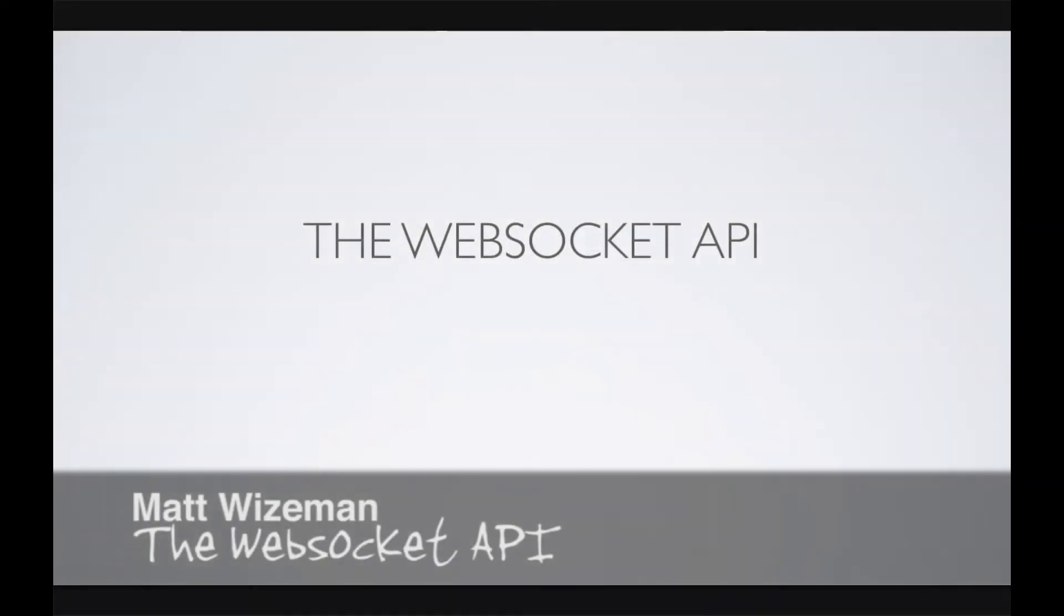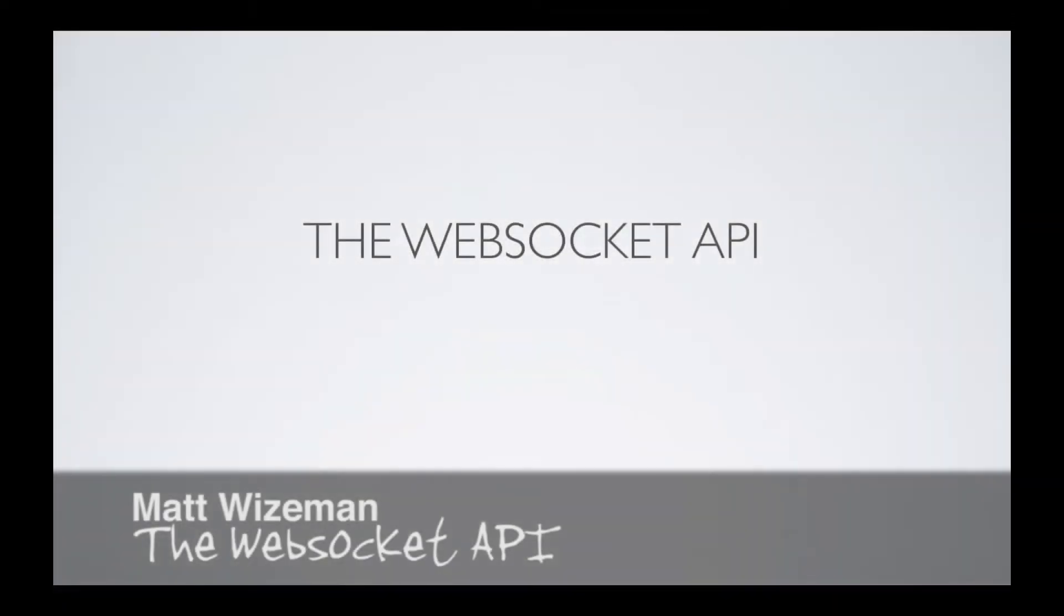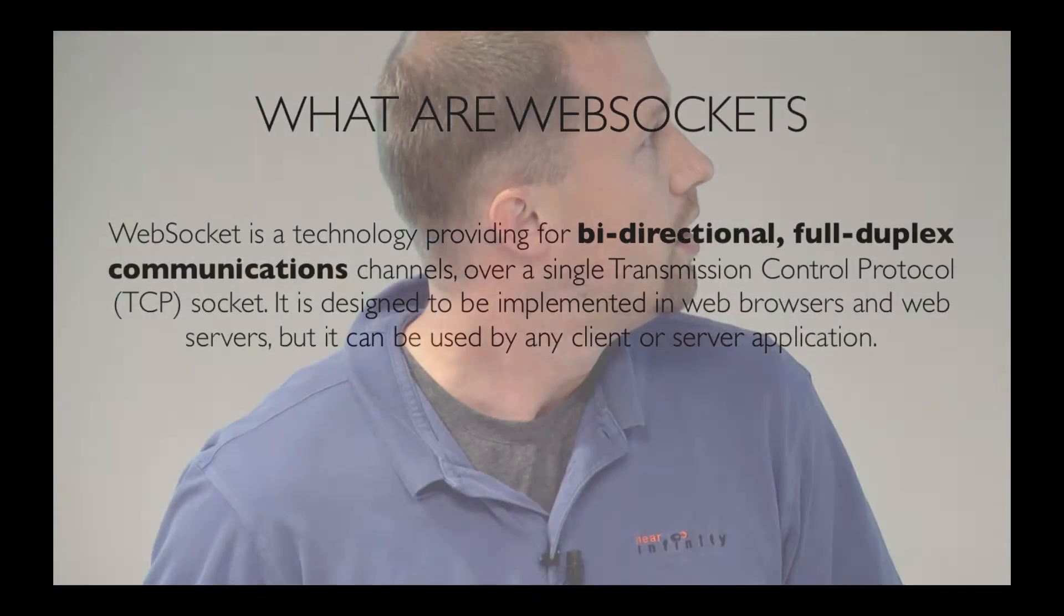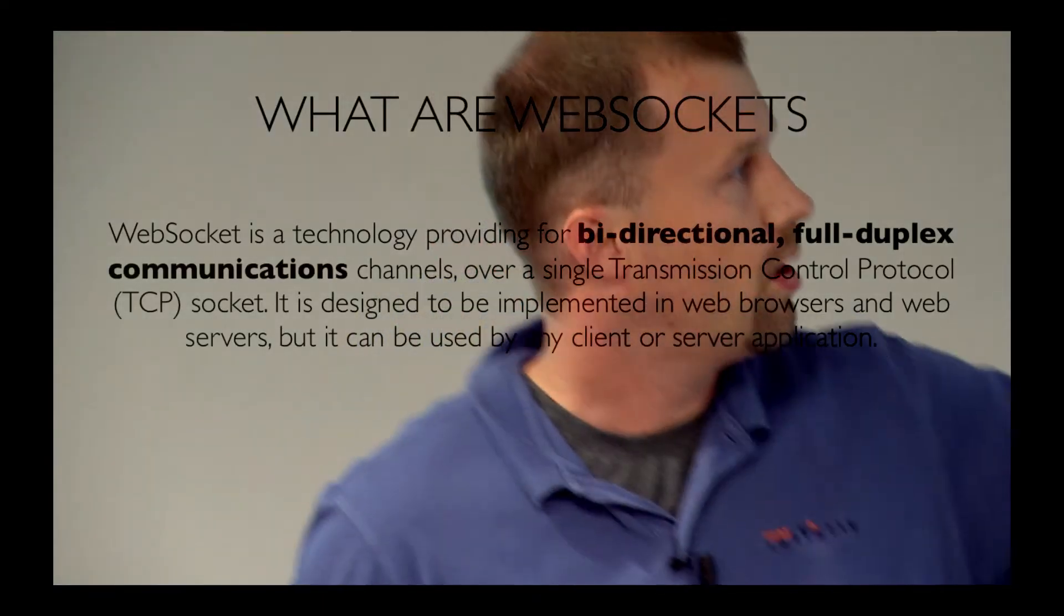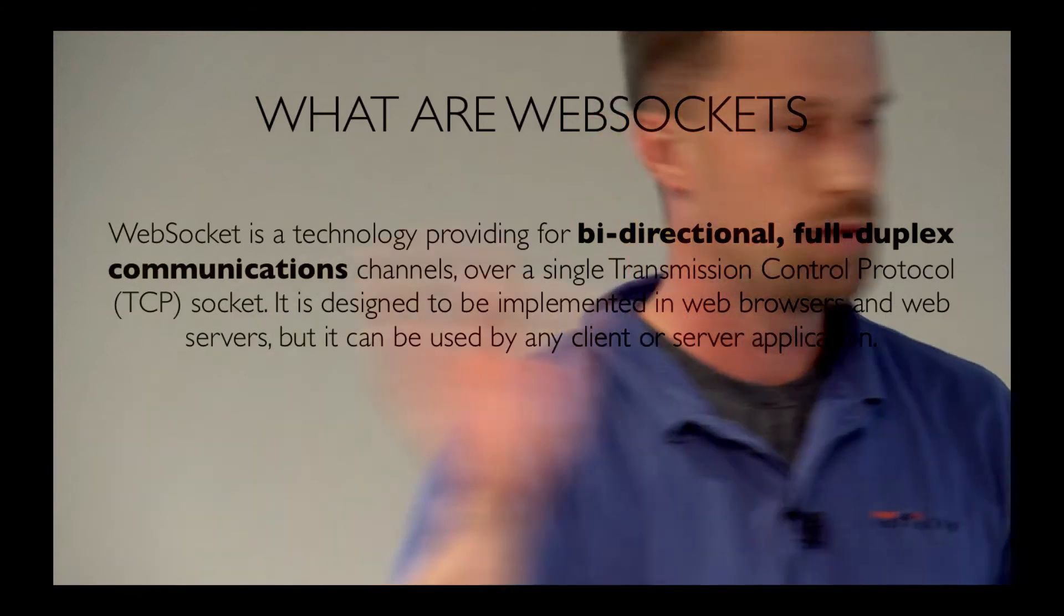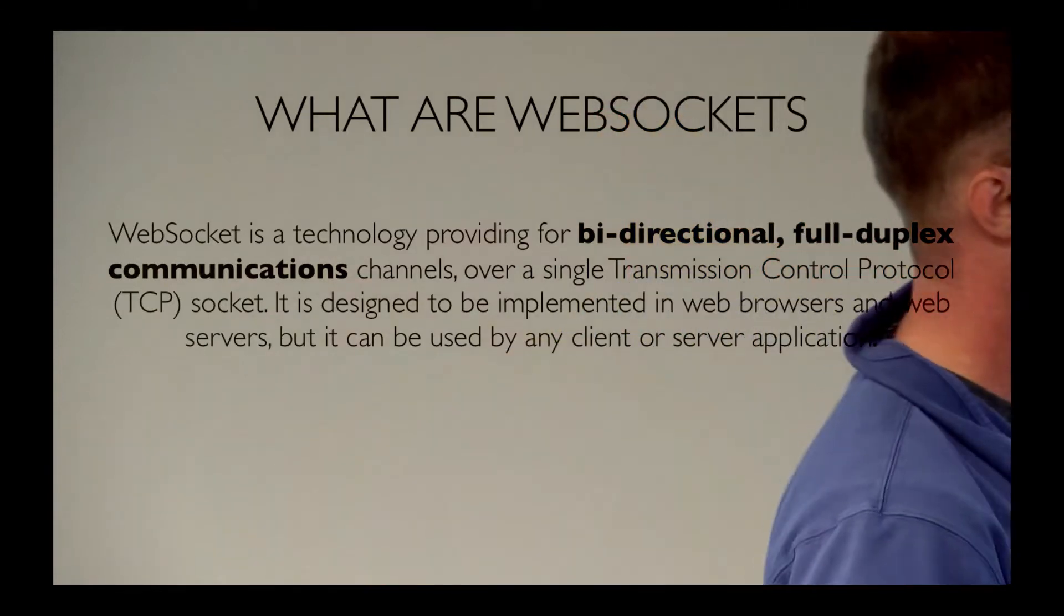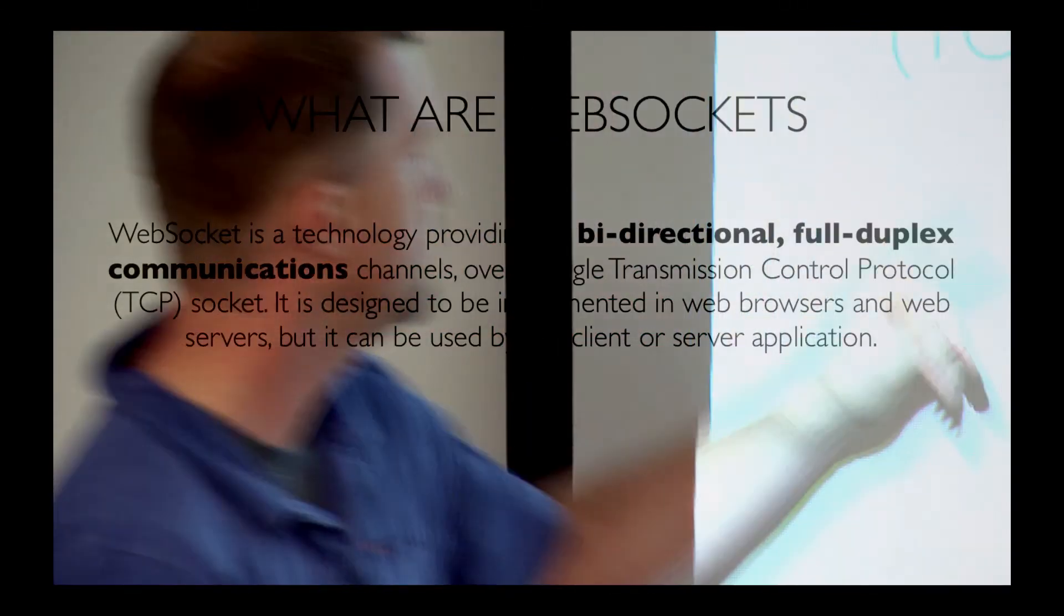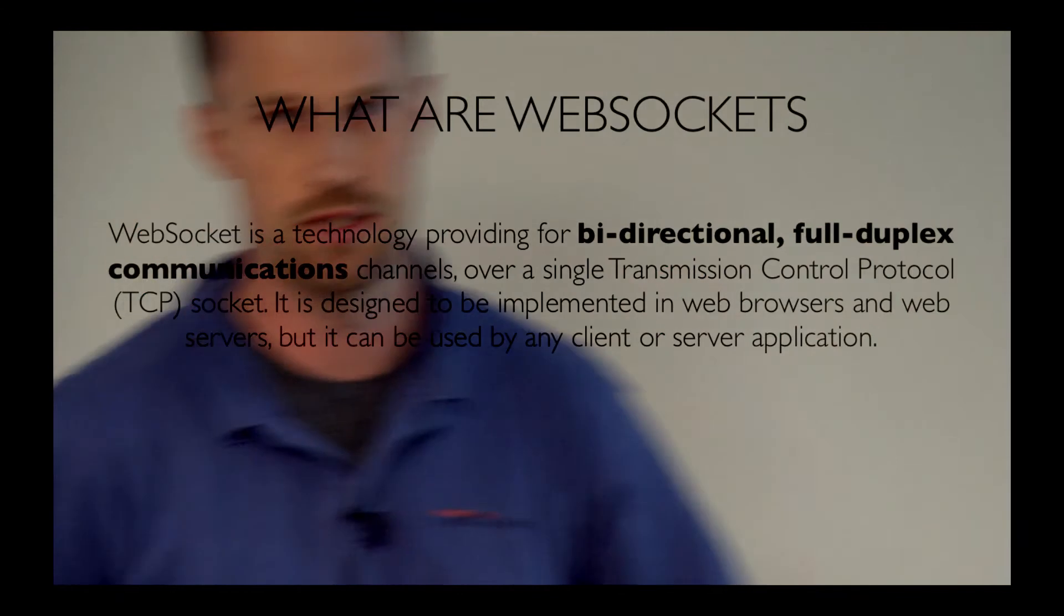So let's go ahead and fly through these presentation slides so we can get to the fun stuff. What are WebSockets? You've probably heard of them in some of your HTML5 presentations already, but the big things are highlighted in bold, bi-directional full duplex communications.